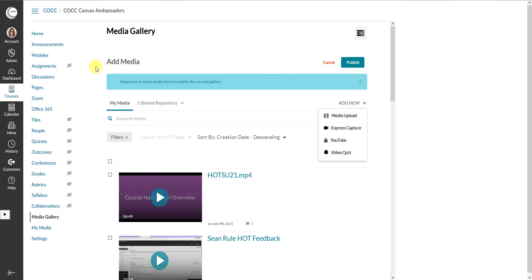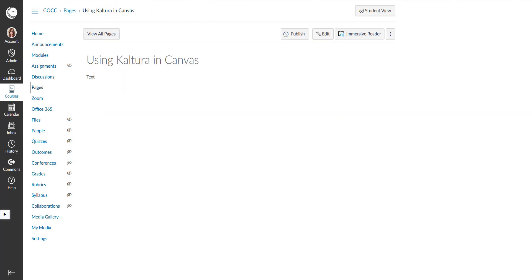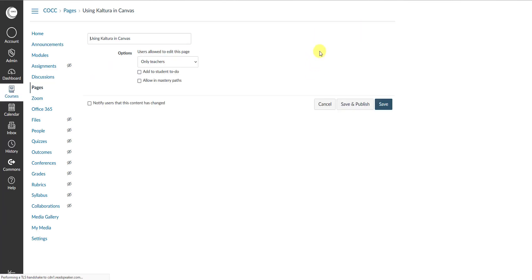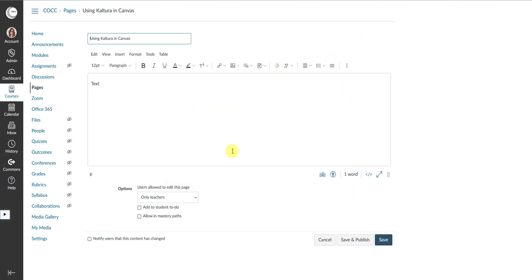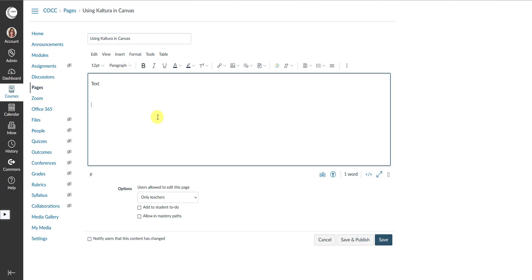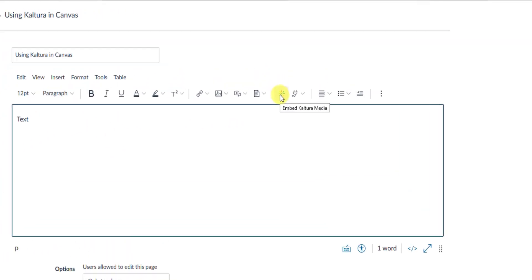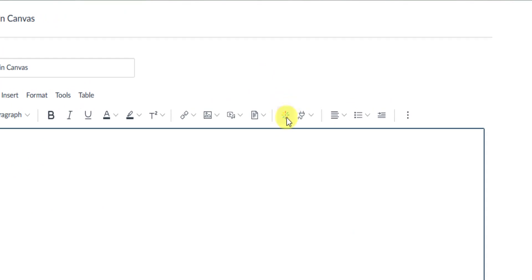If you wanted to embed media within a page, that is also very similar. So here is a page that I have. I'm going to go ahead and click on Edit to open the text editor. Put my cursor in the text box, and then I have the Kaltura little rainbow icon here, which is now available in the text editor.